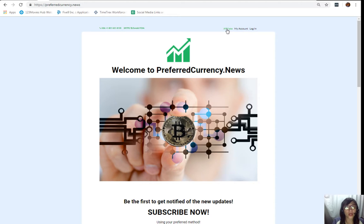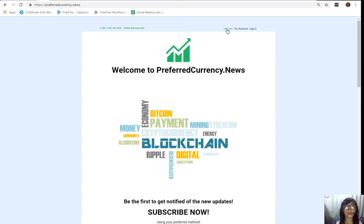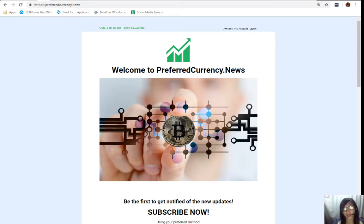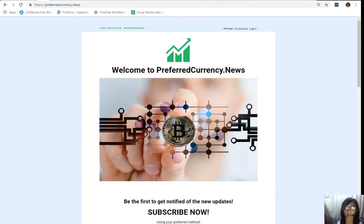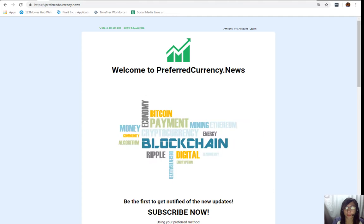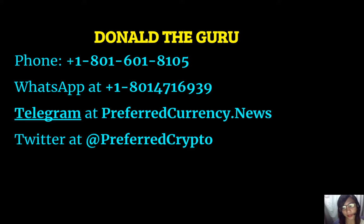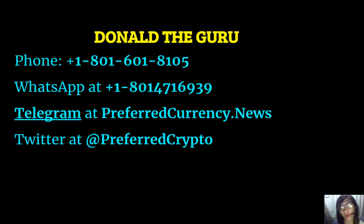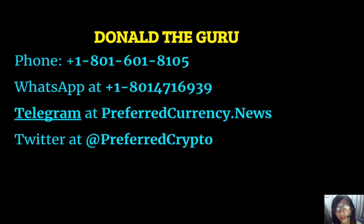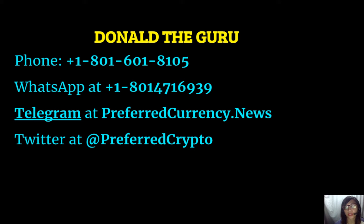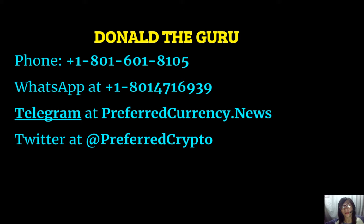You can earn your crypto, it's so easy guys. If you have other questions, you're always free to contact the publisher since he really wants to connect with you personally. You can contact Donald the Guru through the following phone number at 1-801-601-8105, WhatsApp at 1-801-471-6939, Telegram at PreferredCurrency.news.